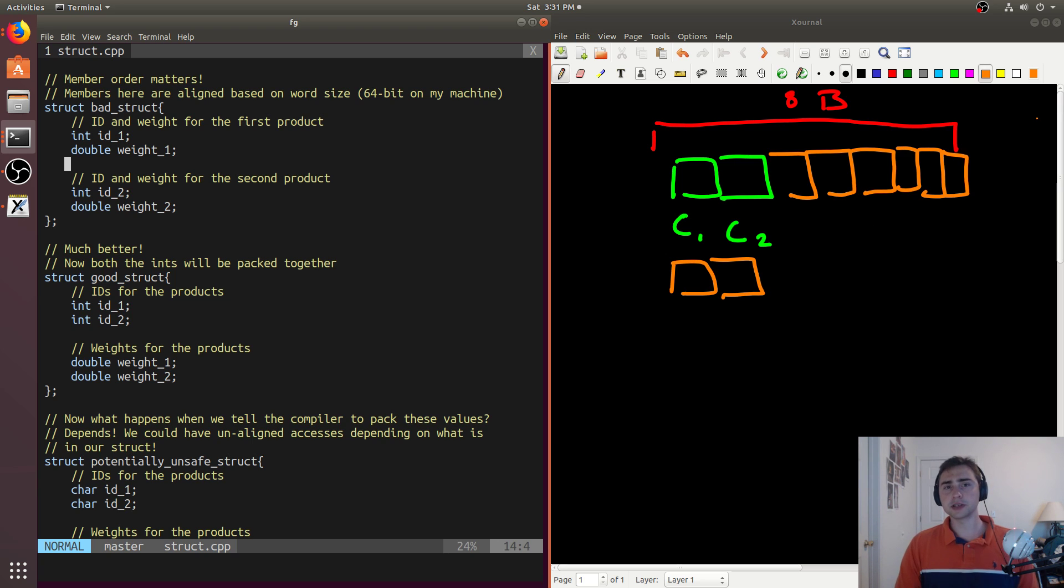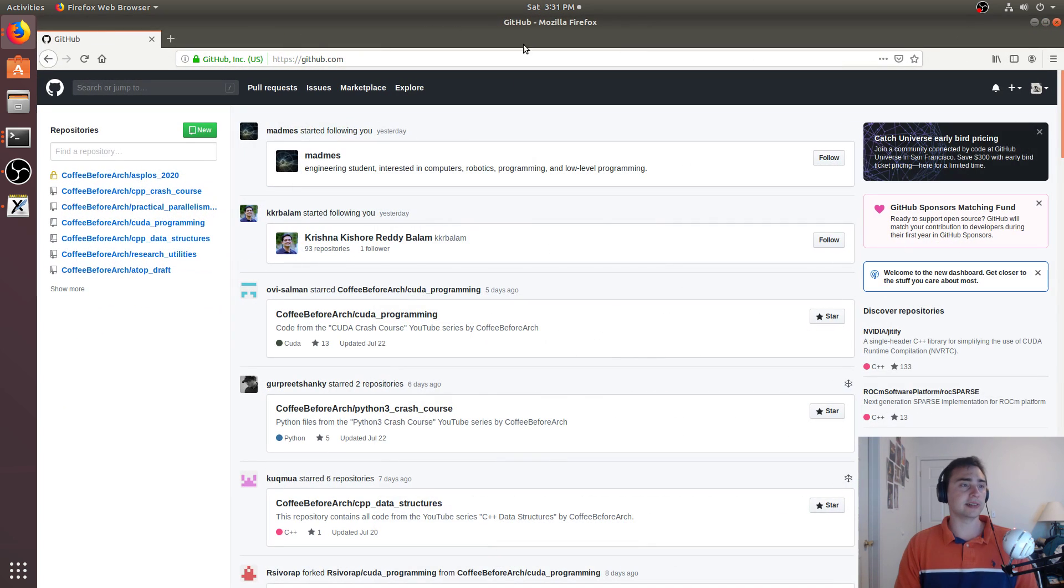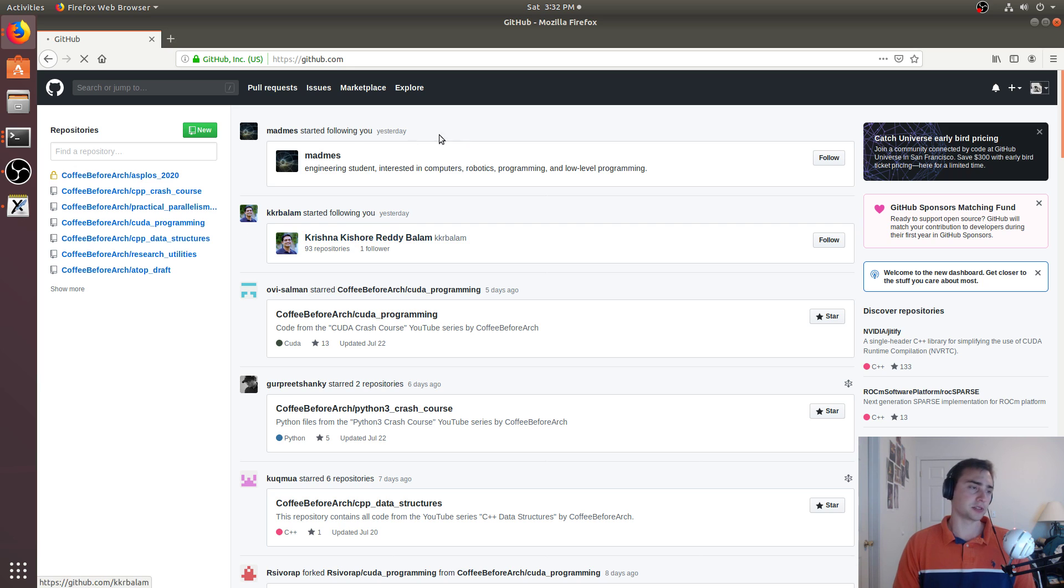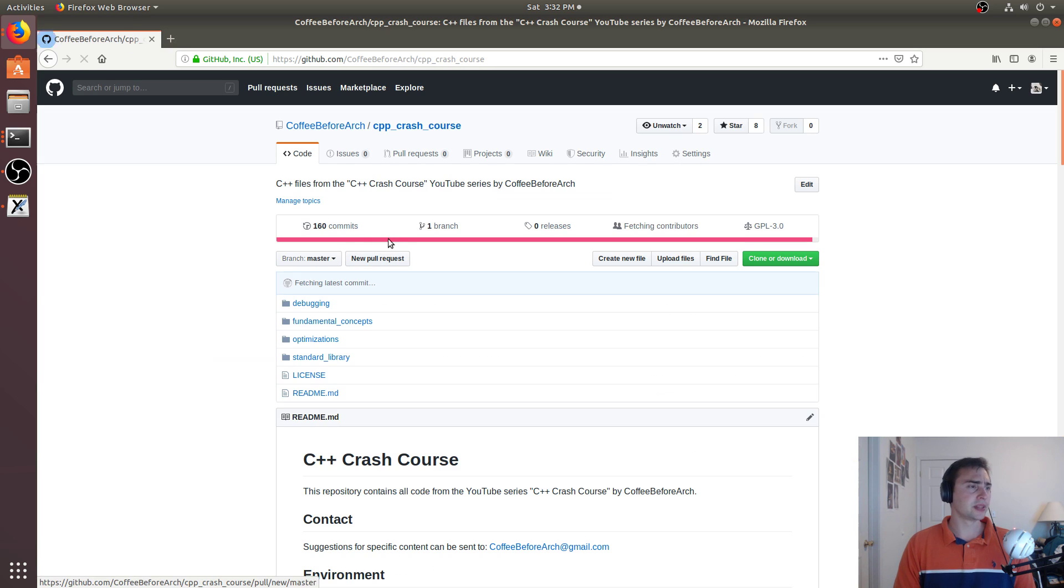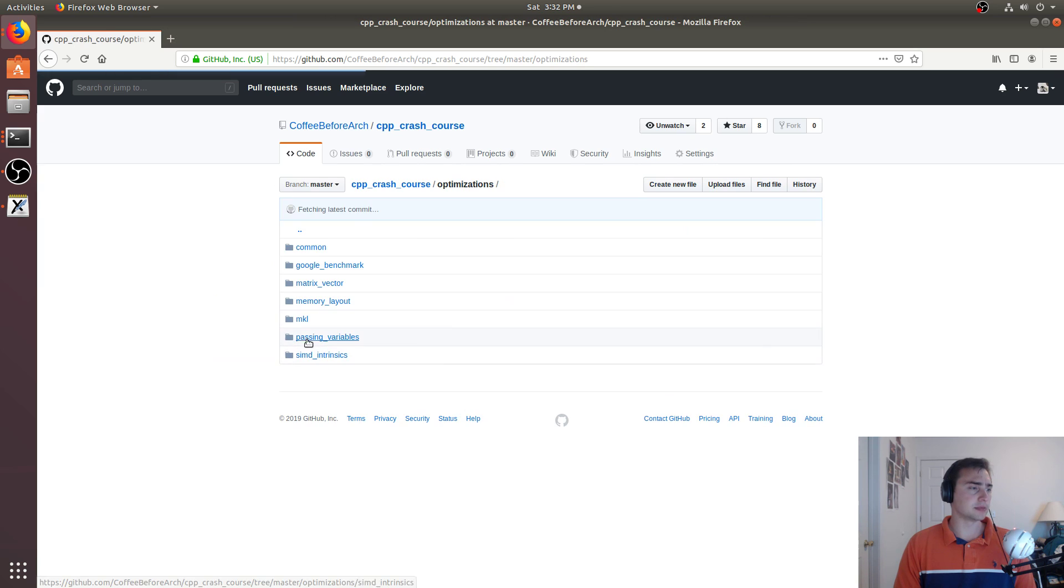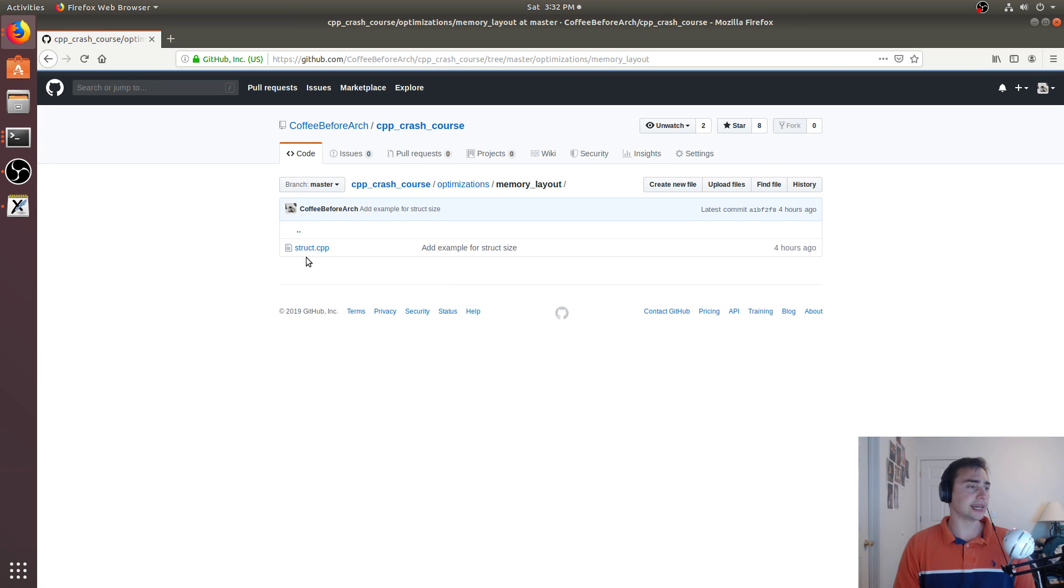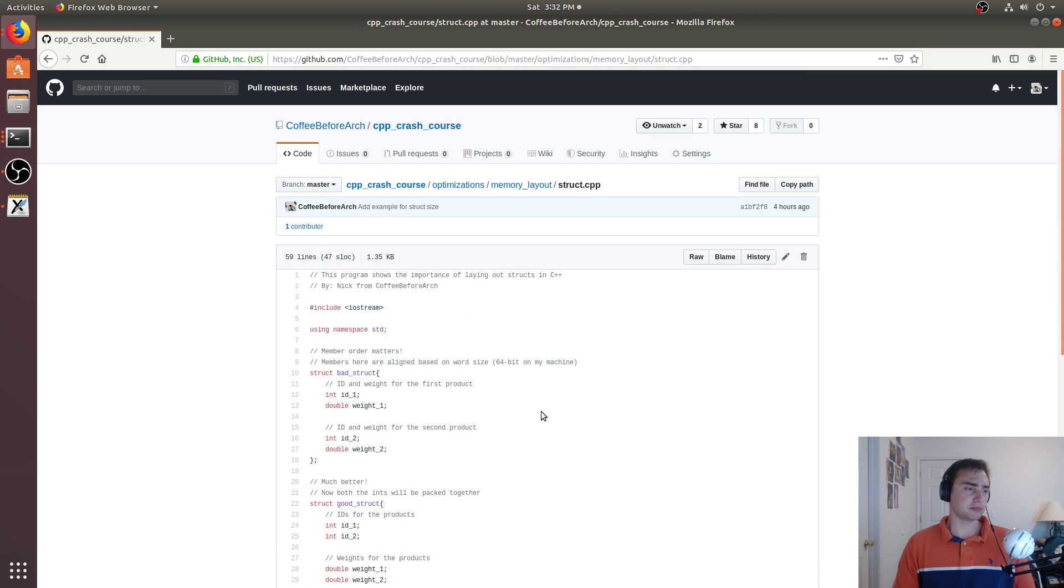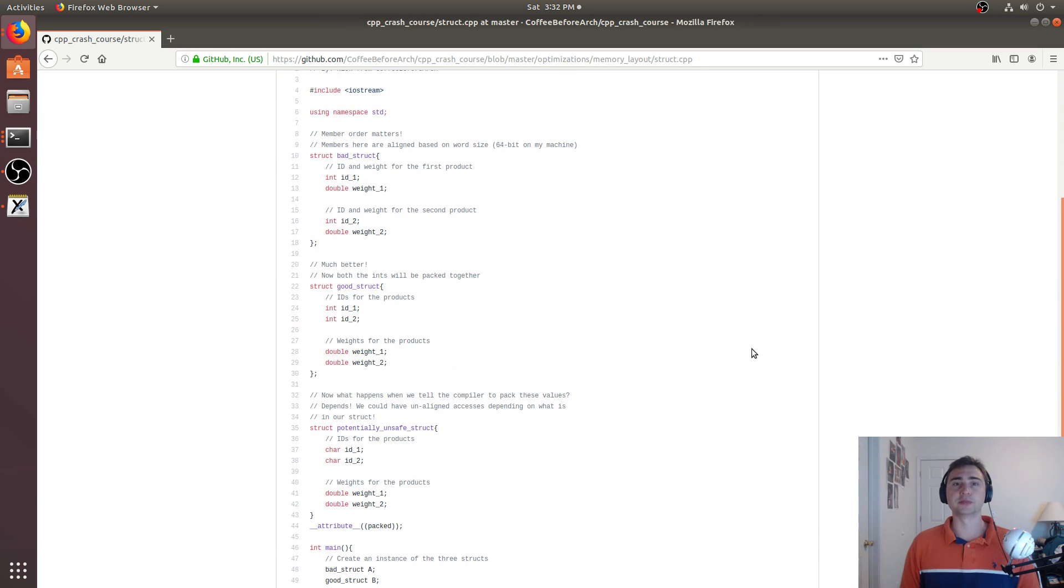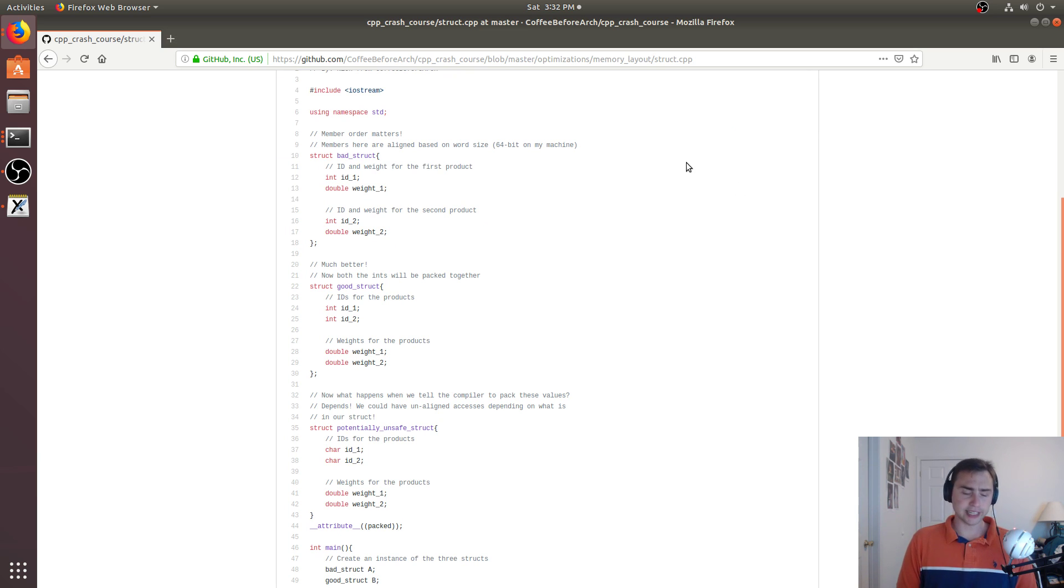As always, feel free to check out any of this code at github.com/coffebeforearch. So we looked at C++ crash course today. All right, so that's in here. And feel free to go under optimization, and then here we have a memory layout for structs. So feel free to download this, check this out, test it on your machine, maybe with different compilers or with different flags. And let me know if you have any questions. As always, I'm Nick, and I hope you have a nice day.